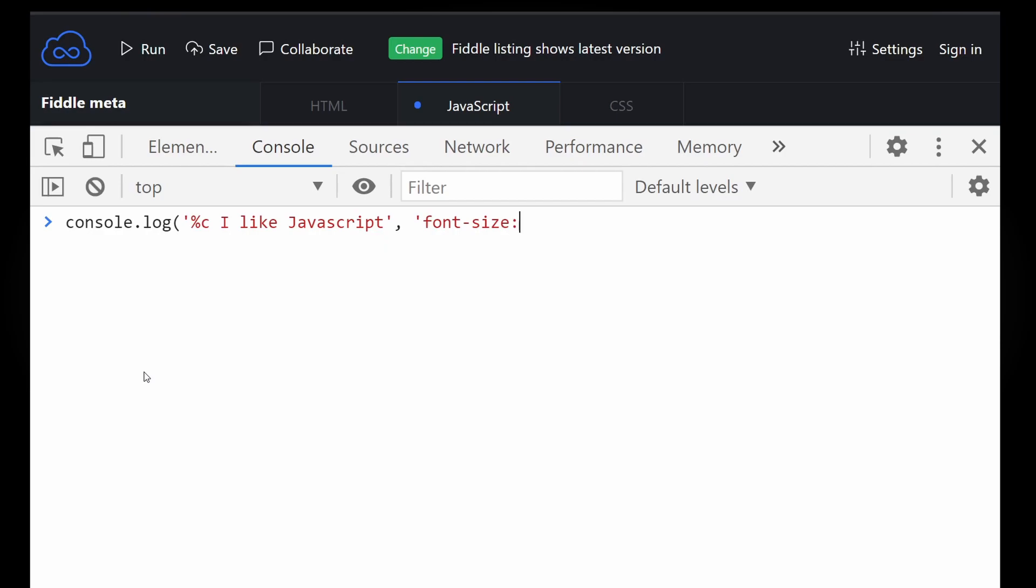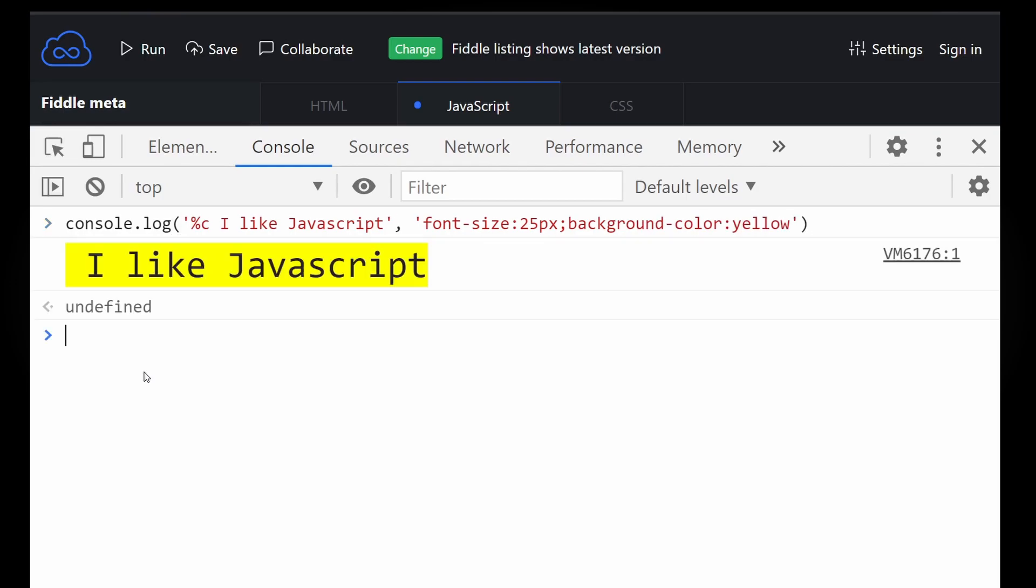So all you have to do is in your console.log start your log message with %c and in the second parameter add your styles exactly like inline styles. So if any of your users opens the browser console of your website, why not show them a colorful welcome message?